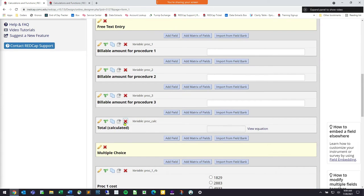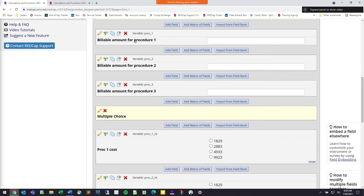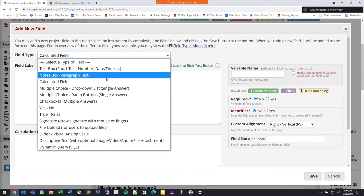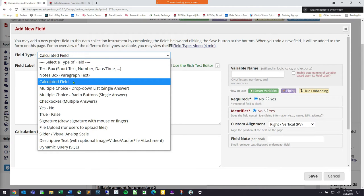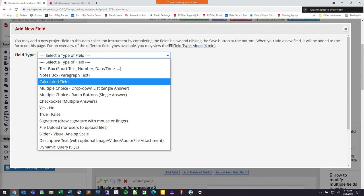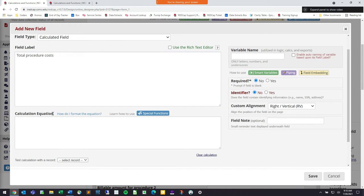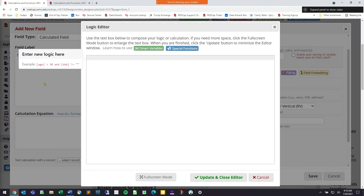To show how that's built, let me erase this field and build it from scratch. I have my three questions already created — proc_one, proc_two, and proc_three — then I add a new field. When doing any type of addition or calculation, I choose a calculated field from my field type. So I'll go to calculated field to get a total score, and I'll call this 'total procedure cost.' Then I click on the calculation space, which brings me into my calculation editor — or as REDCap calls it, the logic editor.